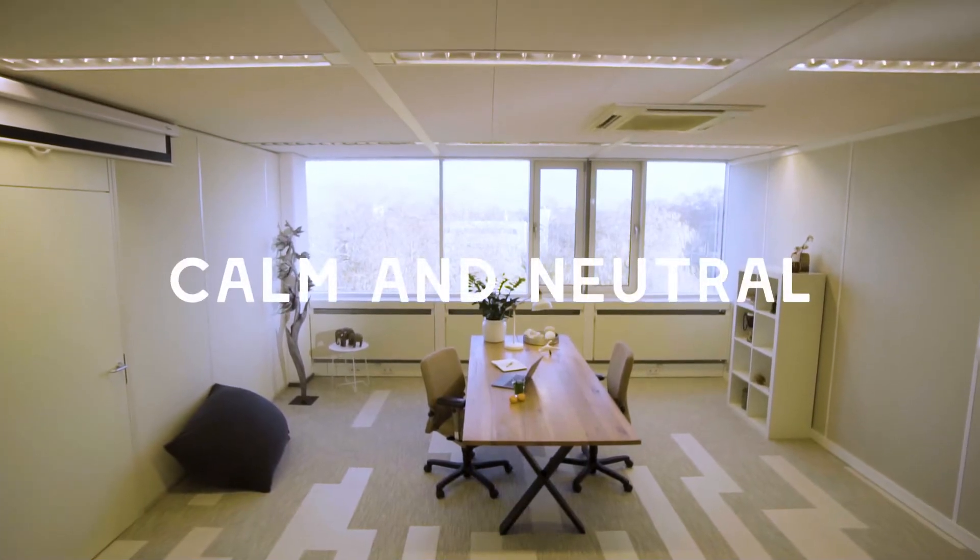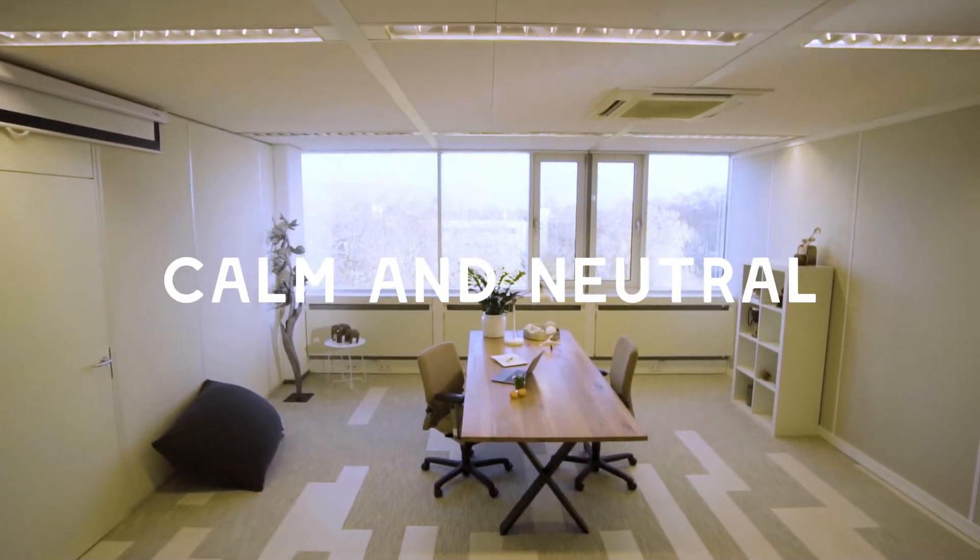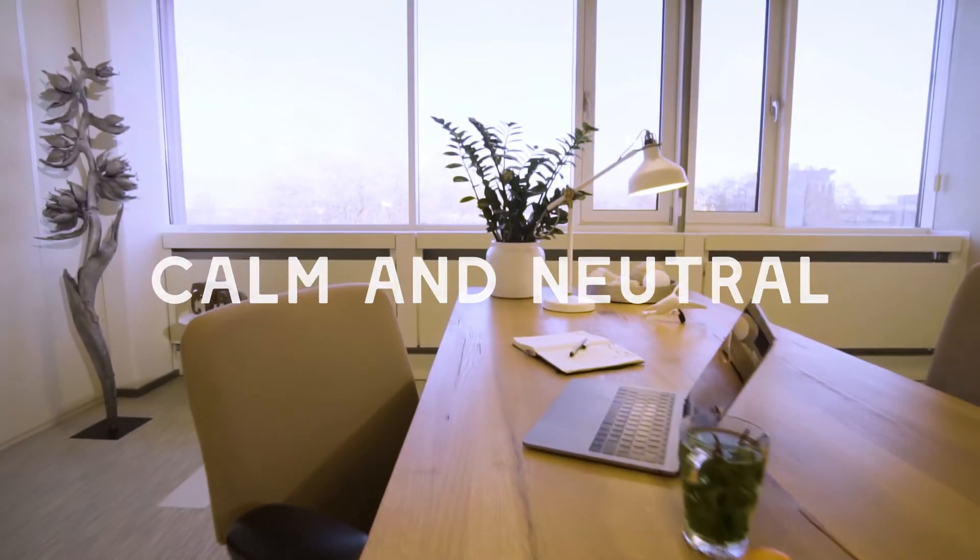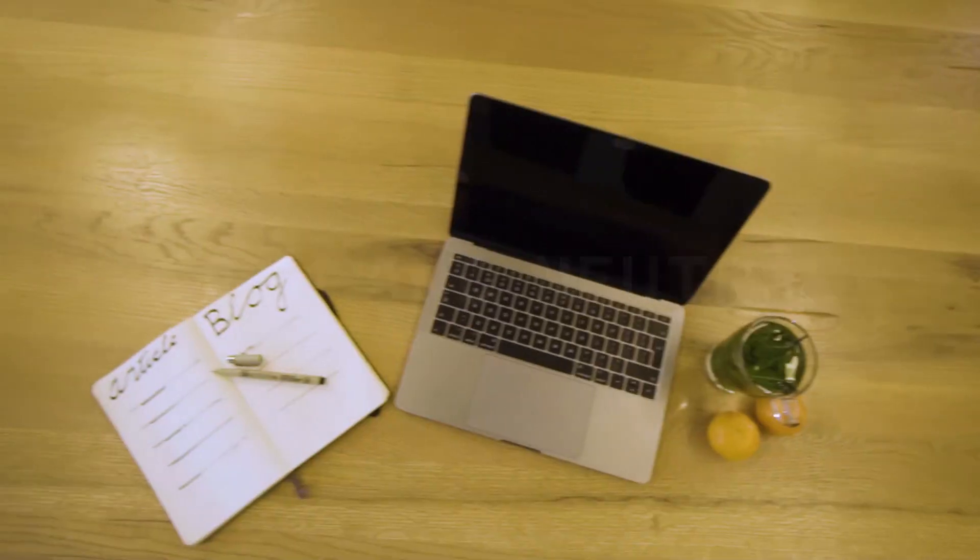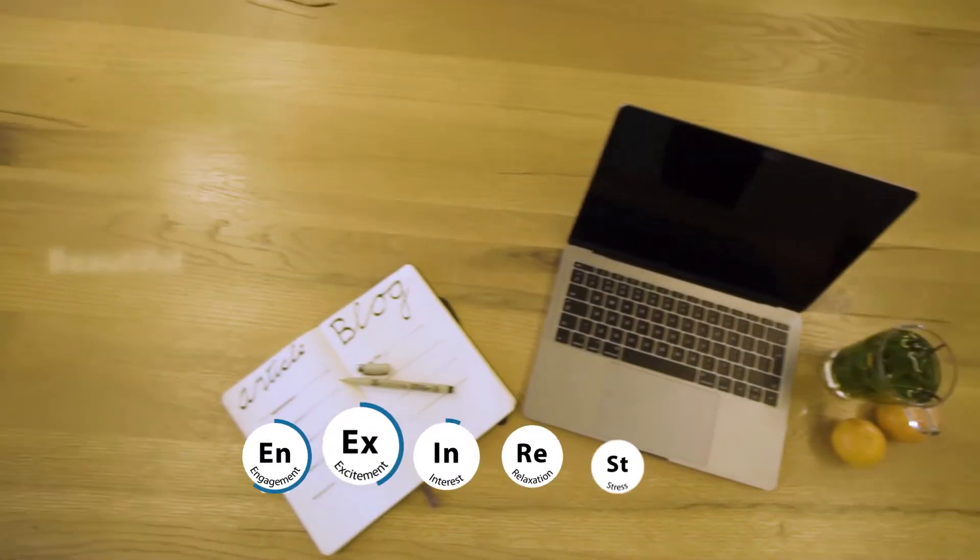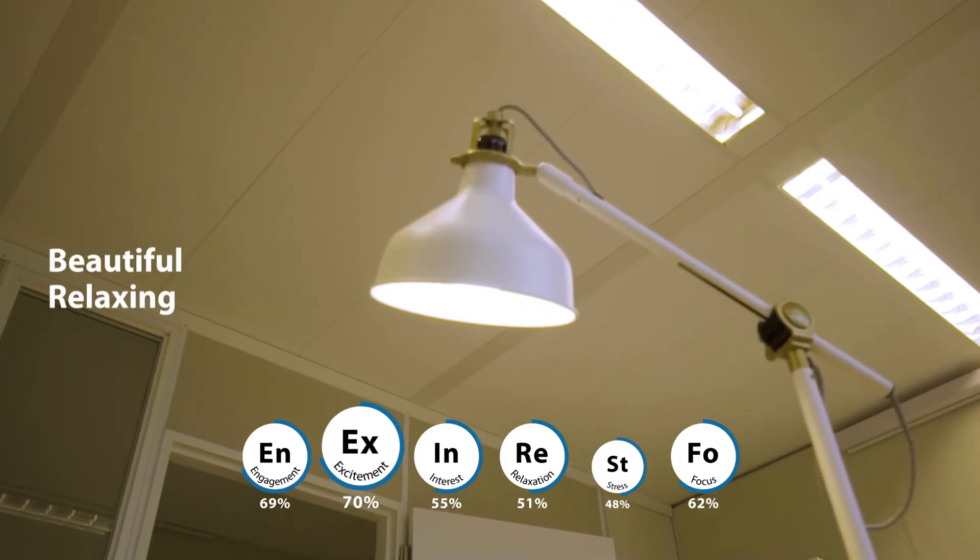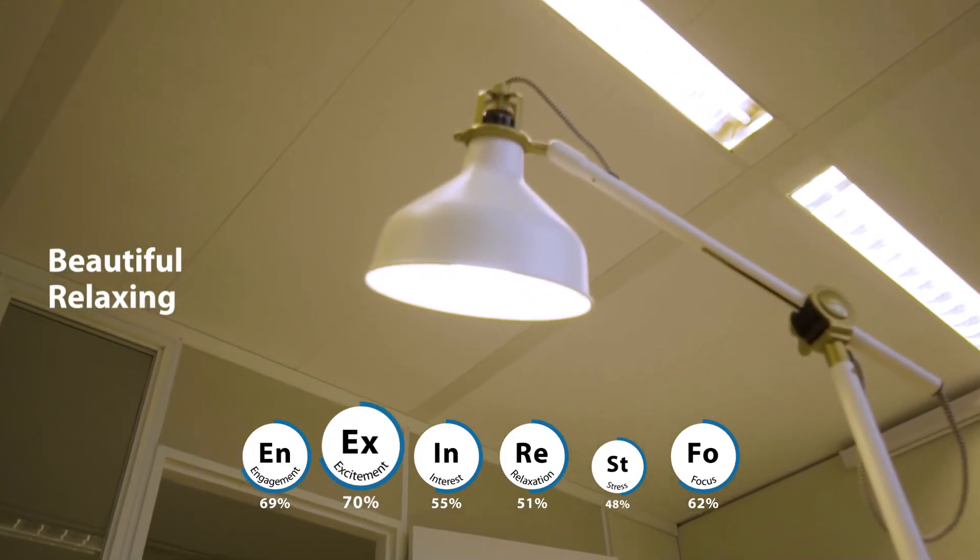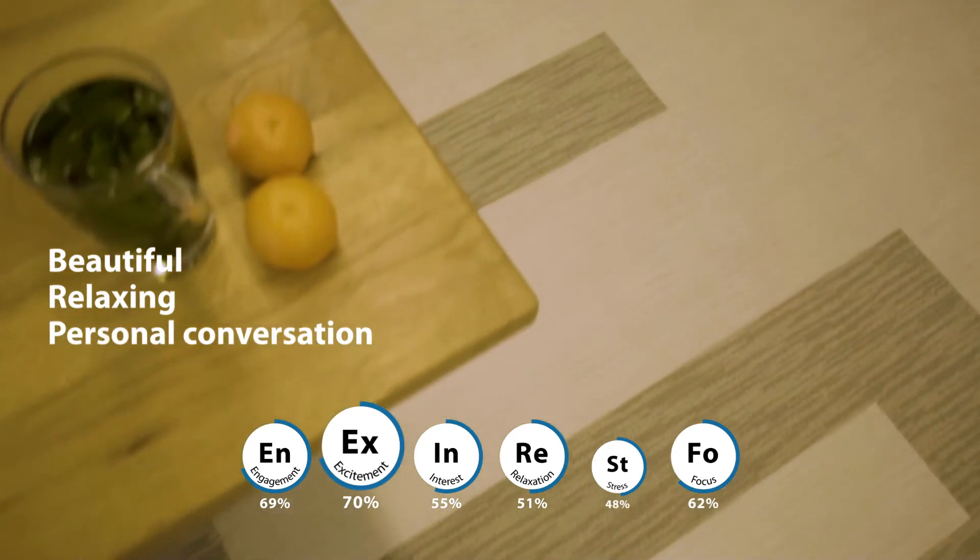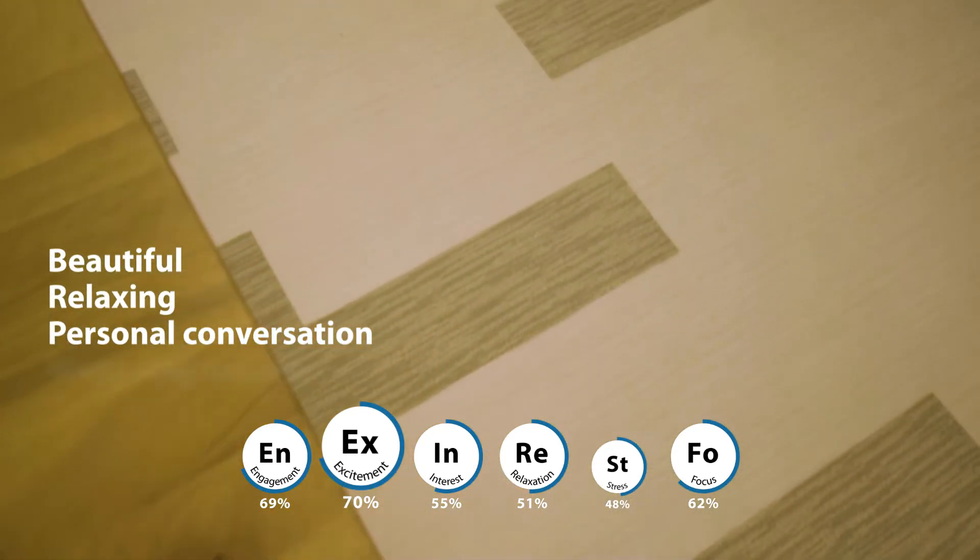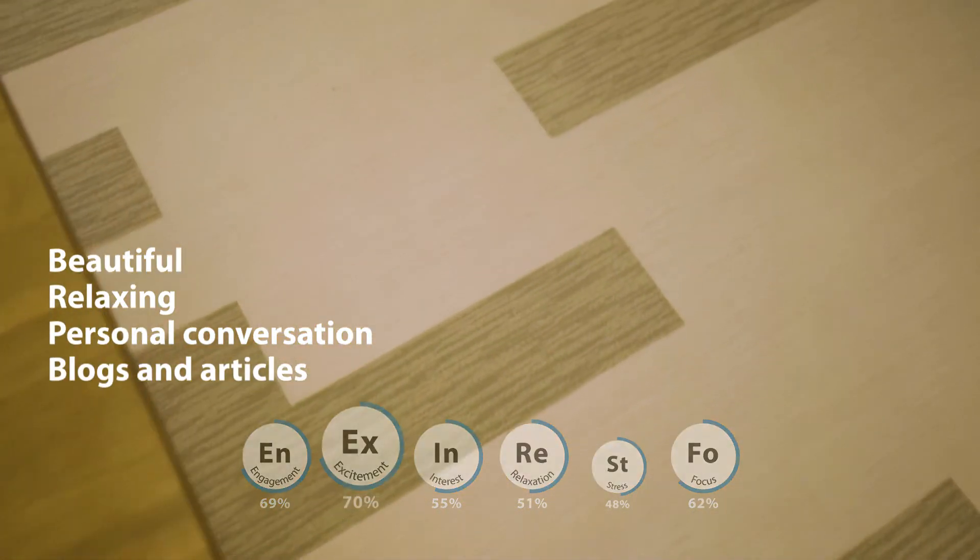That's a big difference with this calm and neutral workspace. This workspace is perceived as beautiful and has a relaxing effect. It's a good place to have a personal conversation, or to sit down to write blogs and articles.